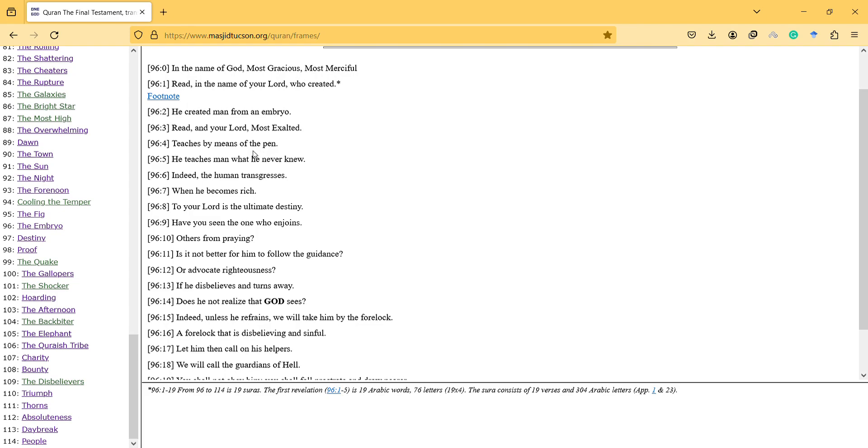Because teaches by means of the pen means that what we can write is meaningful here. Maybe there is a reason why the Bible is not protected, because at that time people cannot appreciate written works.